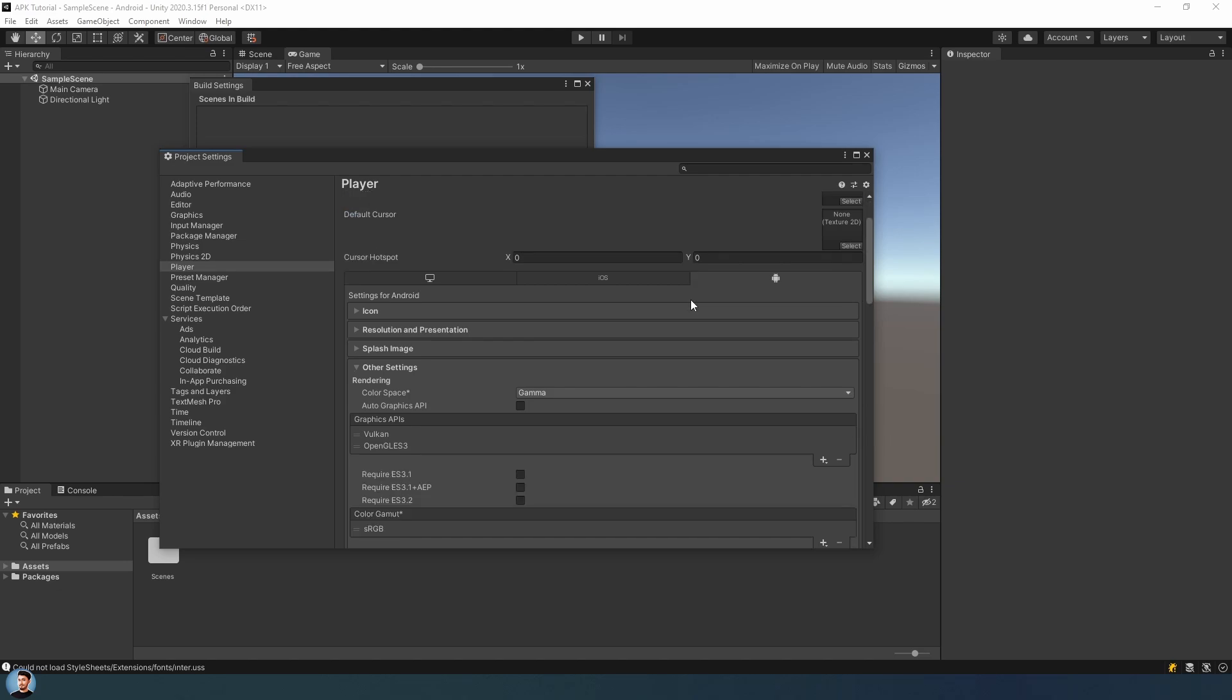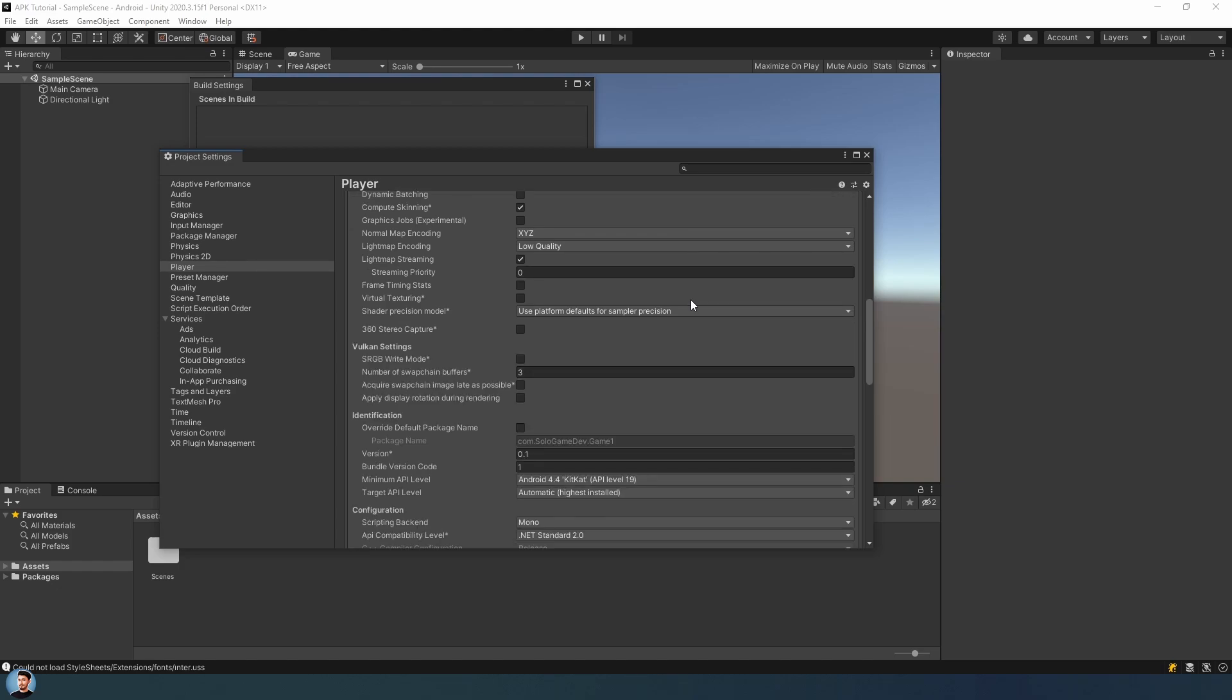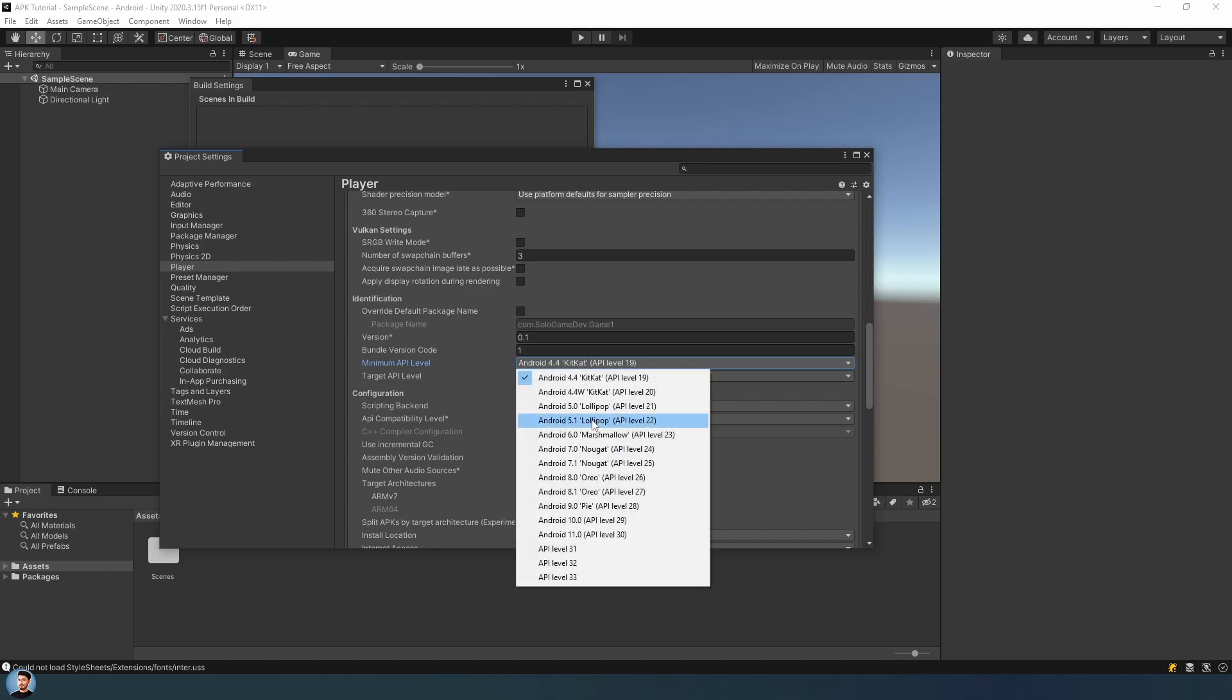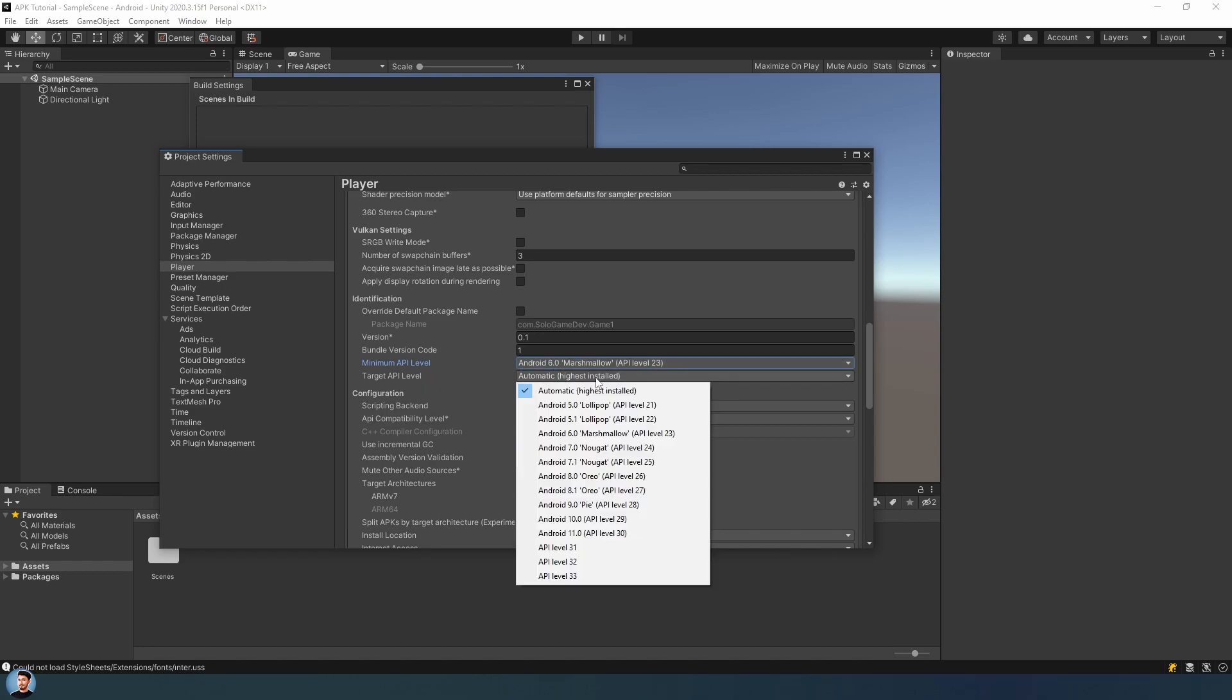And slowly drag it down. In here, you can change your package name and also version and bundle version code. And you can choose your minimum API level here. I'm choosing Android 6.0. And target API level is highest installed or you can choose manually.